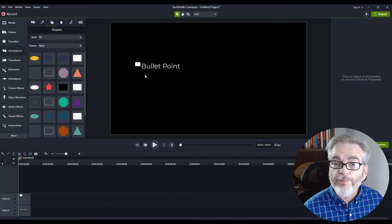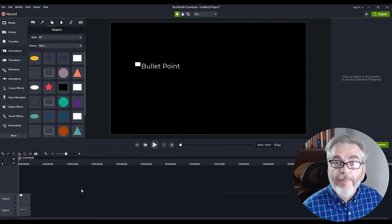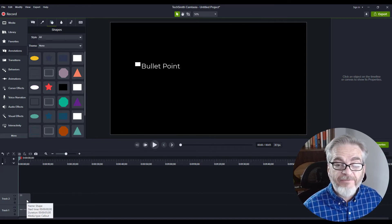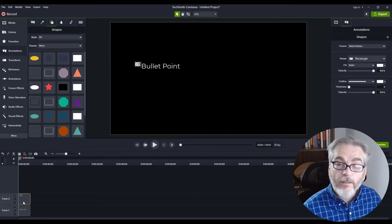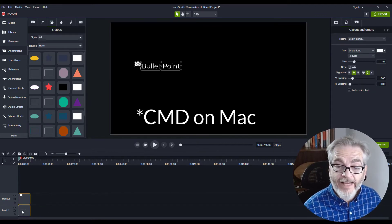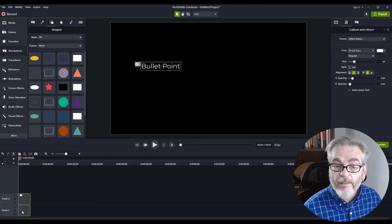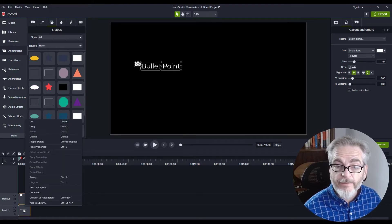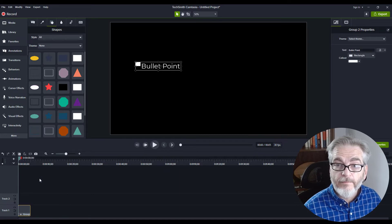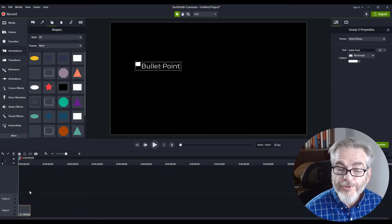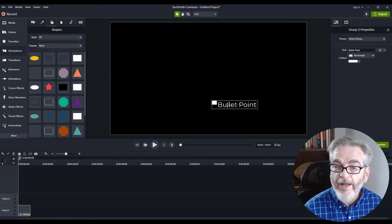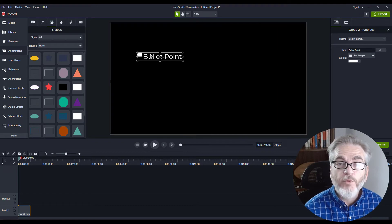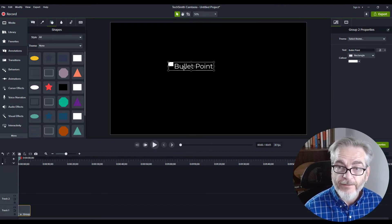Once you have your bullet point designed, come back down to your timeline. Left-click and select your square, then Ctrl+select your text. With both of them selected, right-click and choose Group. Now those two assets have become one, and you can move them around the screen as one asset instead of two separate ones.